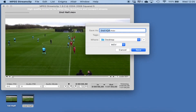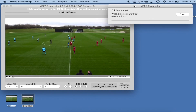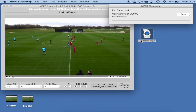All we need to do now is go File > Save As. We'll just call this 'full game'. You can select what format you want it to be — I'm going to go MP4 — save it to the desktop and hit save. We get the little progress bar here.